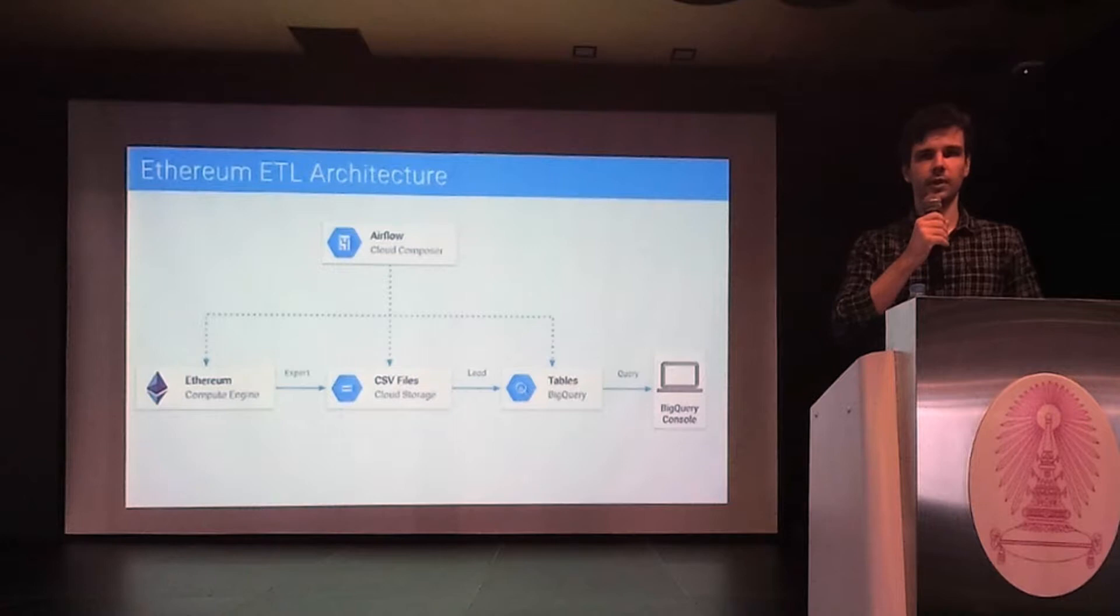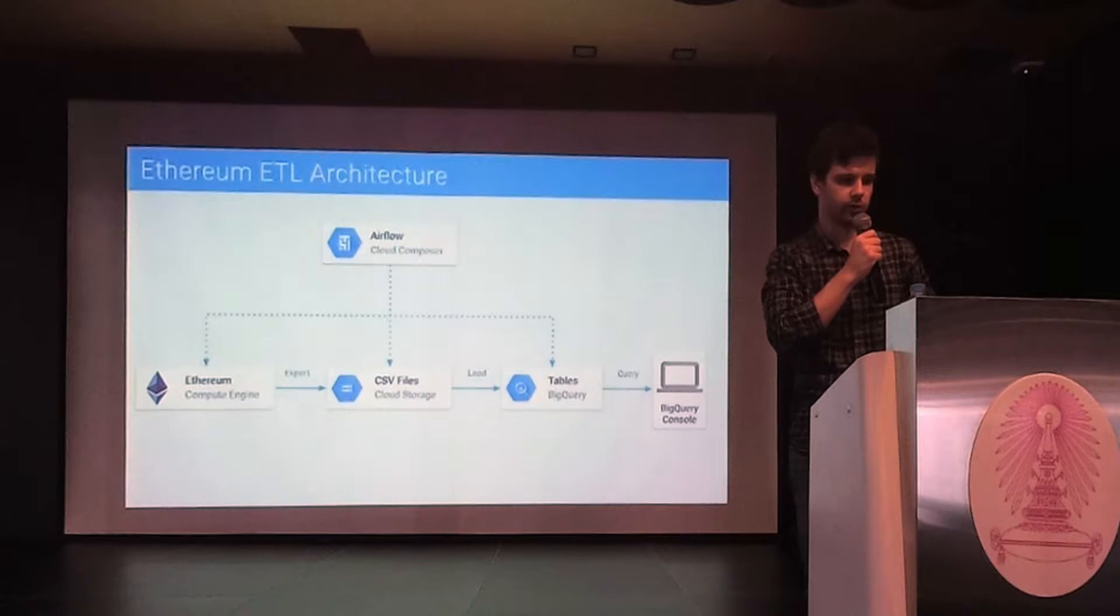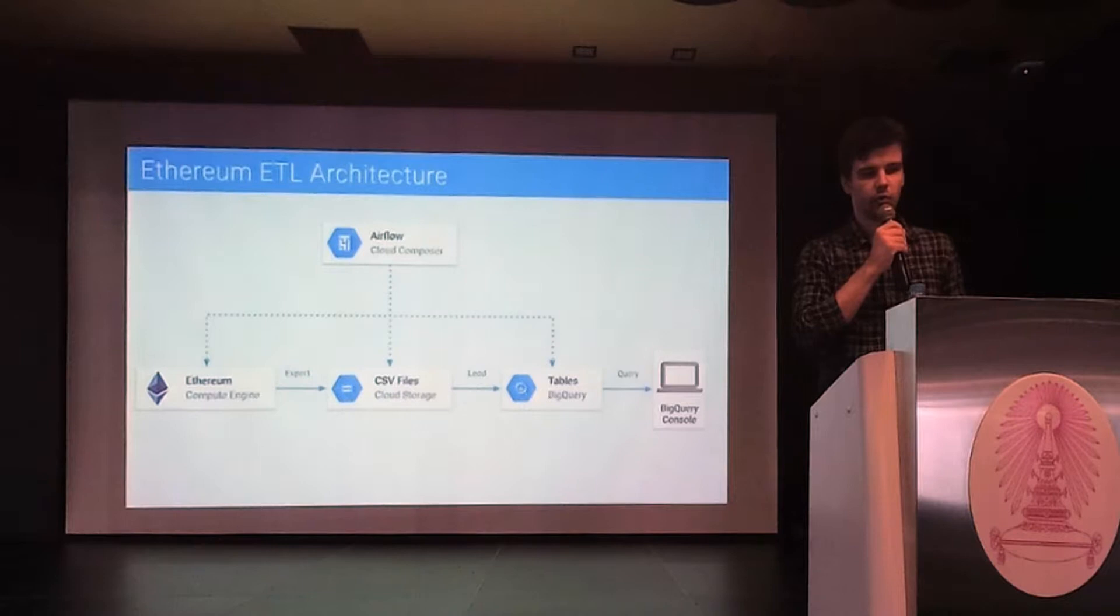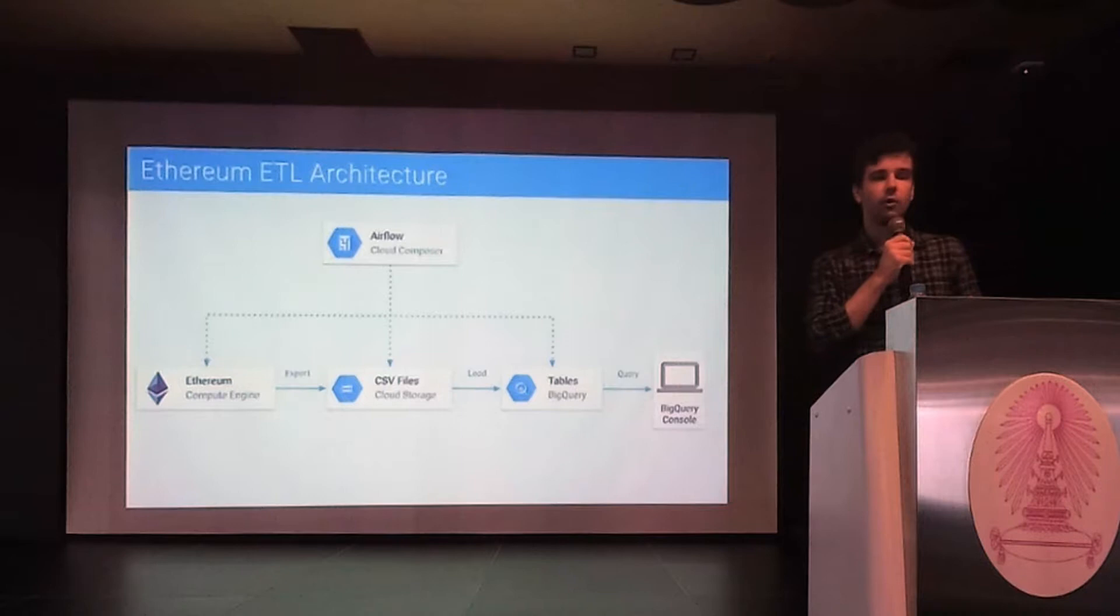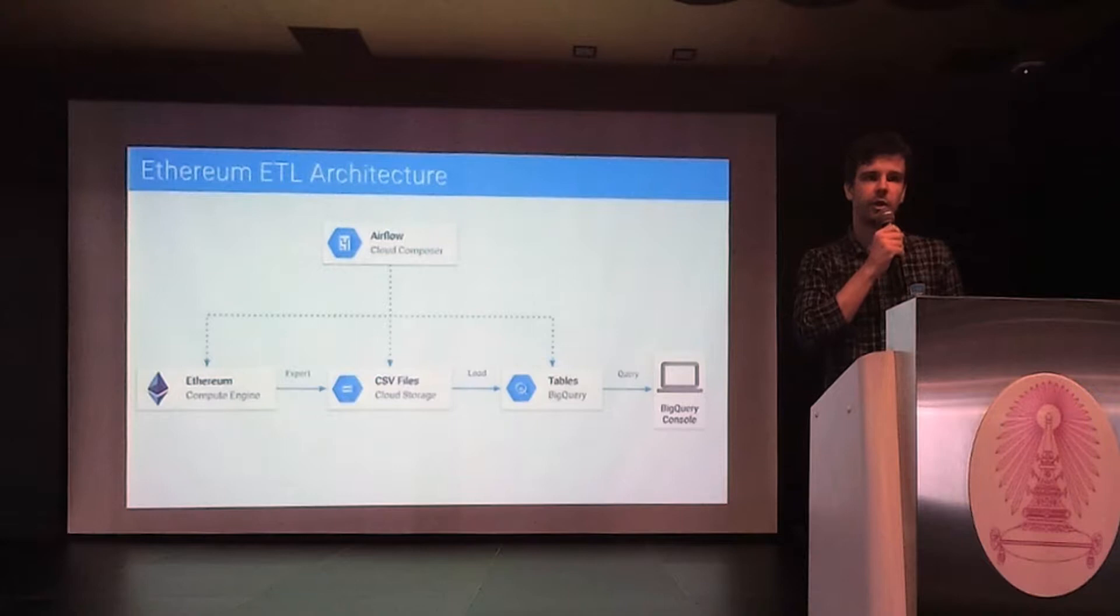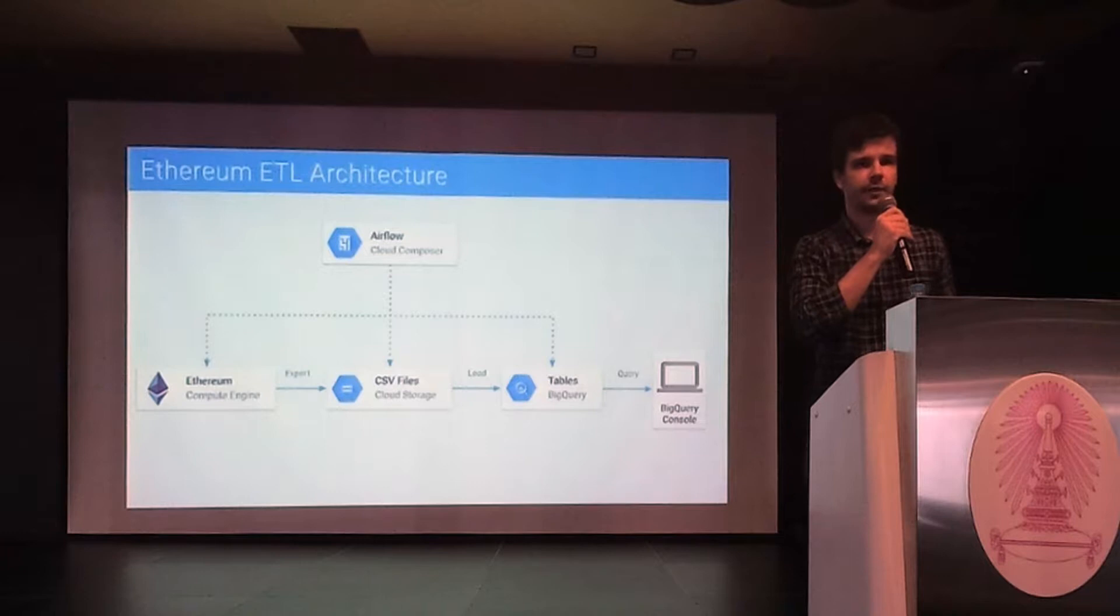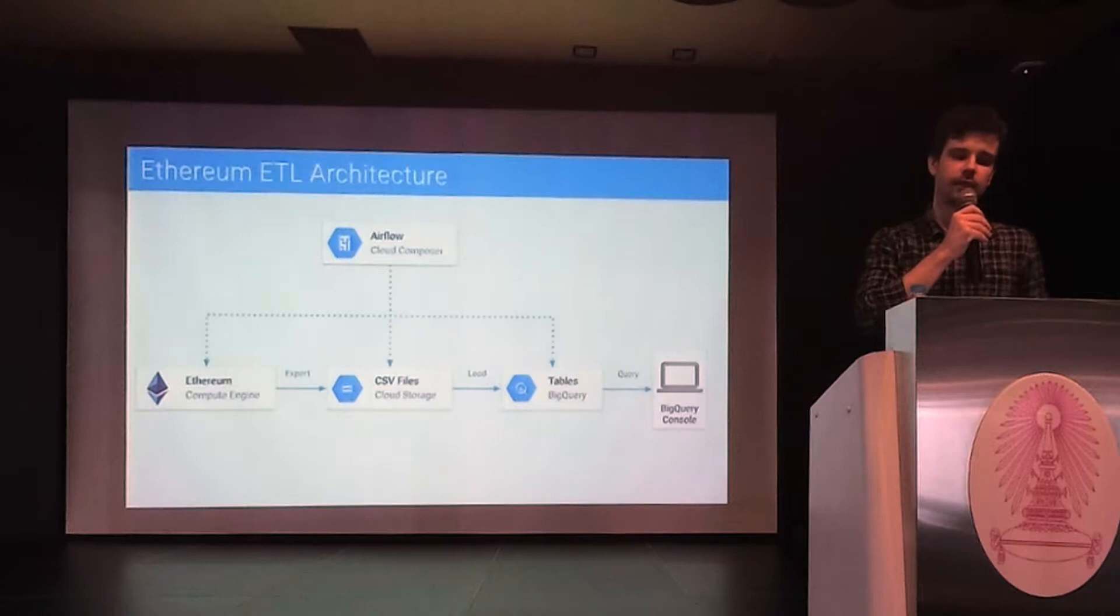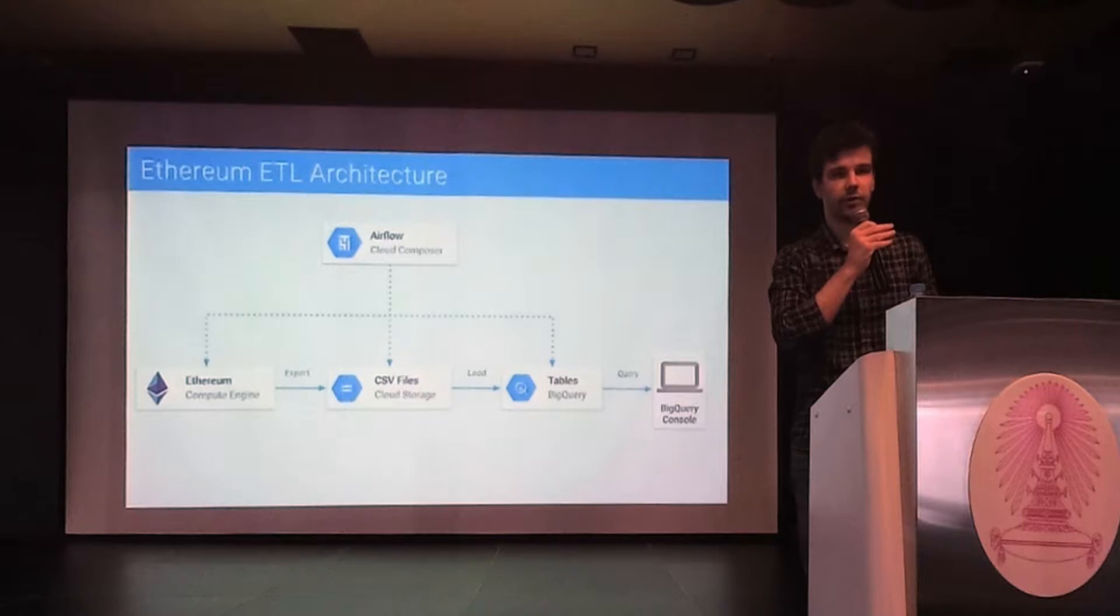Me and a team from Google decided to set up a project in GCP that ingests Ethereum data, and we released a public dataset in BigQuery. Here's how the system works. The ingestion pipeline is divided into two phases, export and load. They are coordinated by Google Cloud Composer, which you can see here at the top. Cloud Composer is a fully managed workflow orchestration service built on Apache Airflow. In the export phase, the blockchain data blocks, transactions, tokens is exported into CSV files and saved into cloud storage. And in the load phase, these files are processed, loaded into BigQuery, and finally verified. Then you can query this data with standard SQL in BigQuery console.